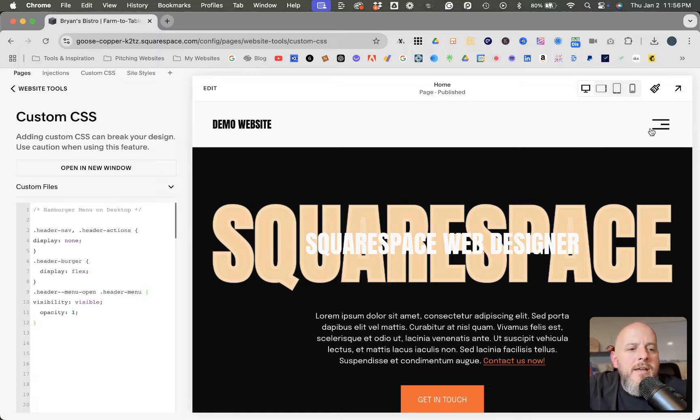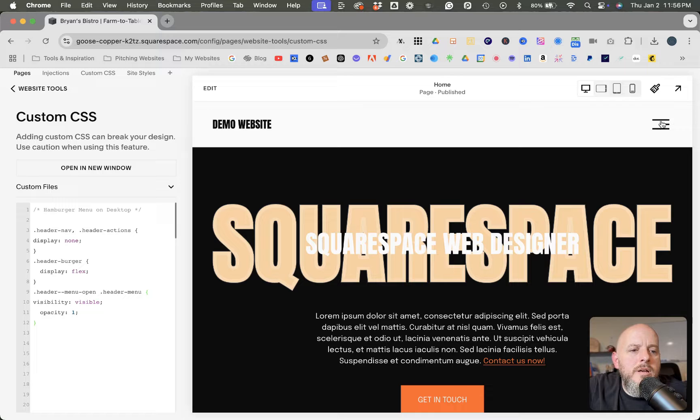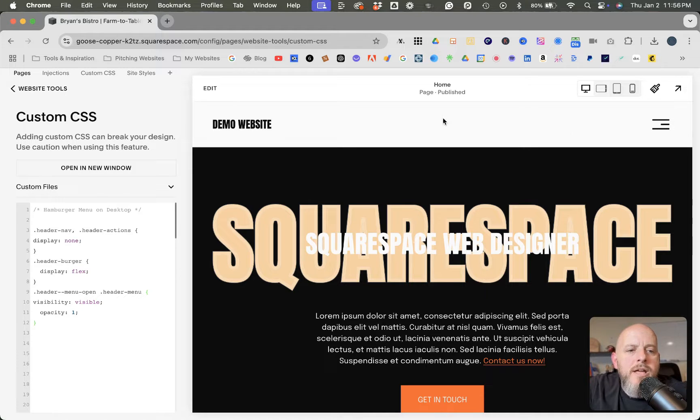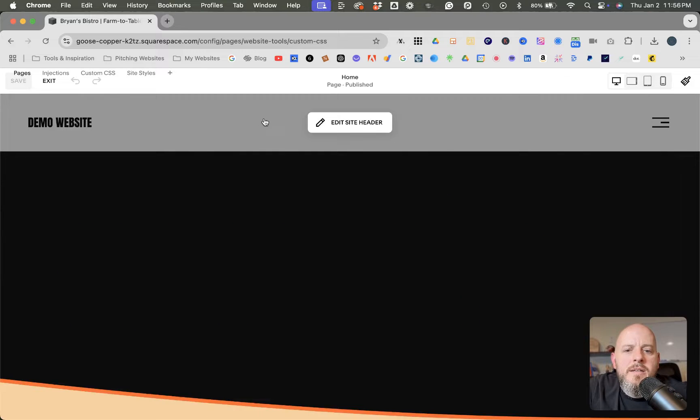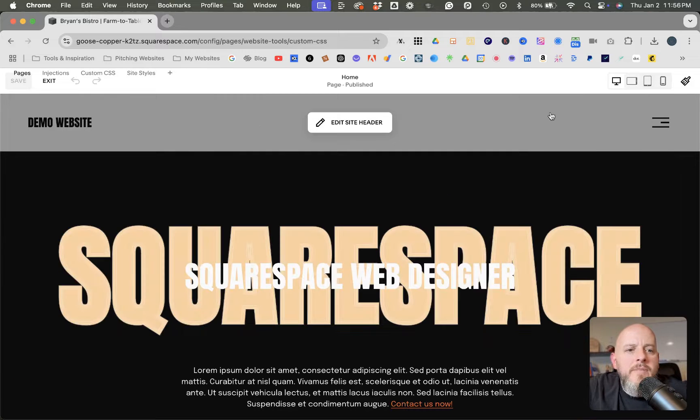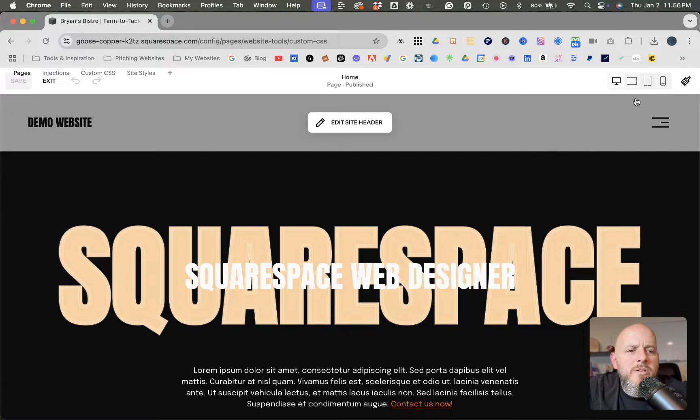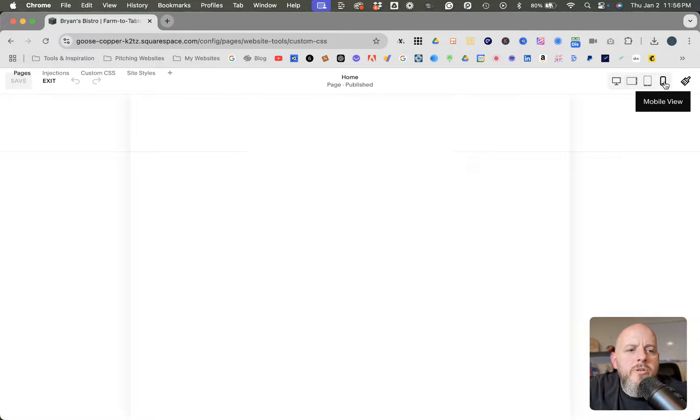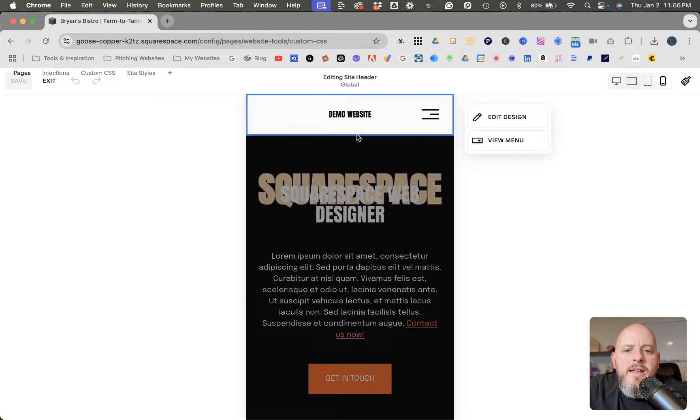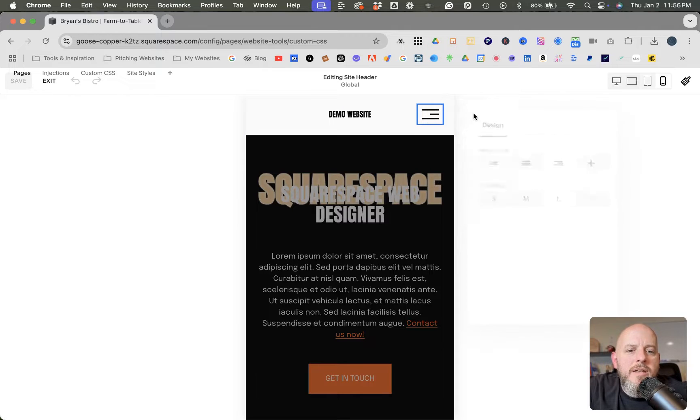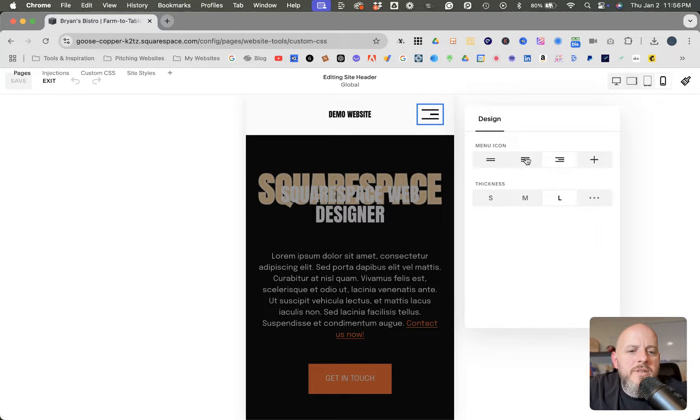And if you wanted to edit this, all you're going to have to do is go into edit. And then you're actually going to want to go into the mobile view and then edit site header. And then you can click on this menu here and then click the pencil and you have these different options.